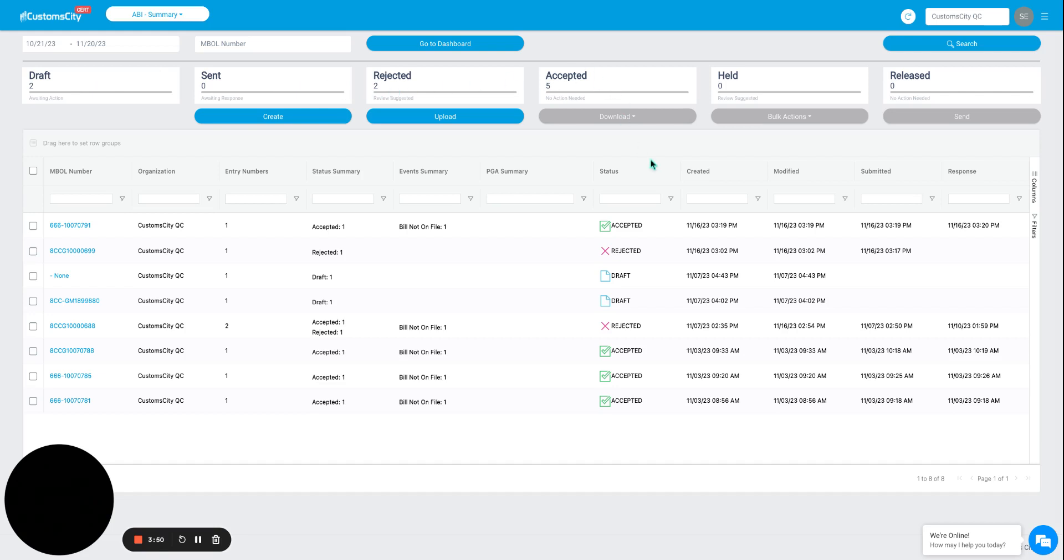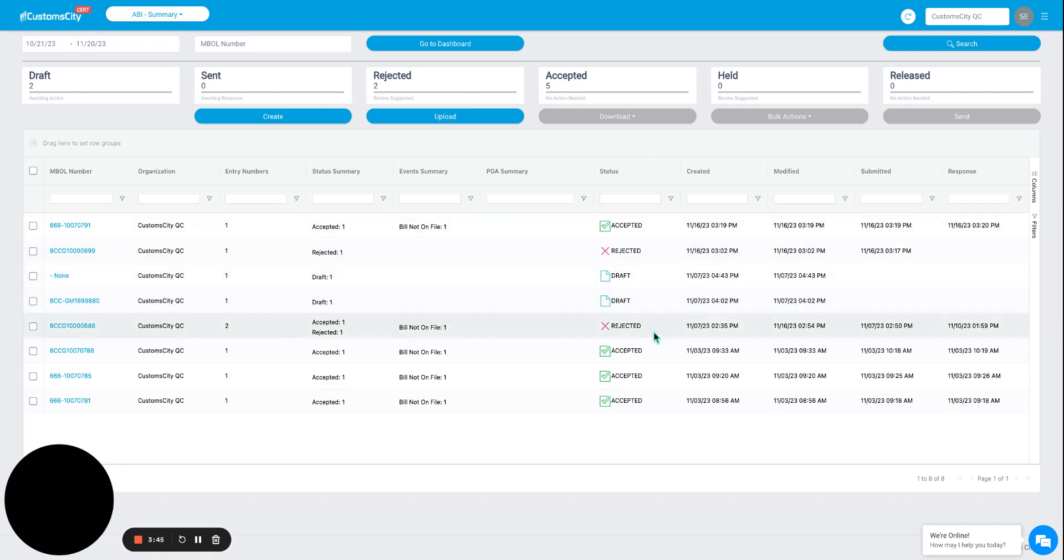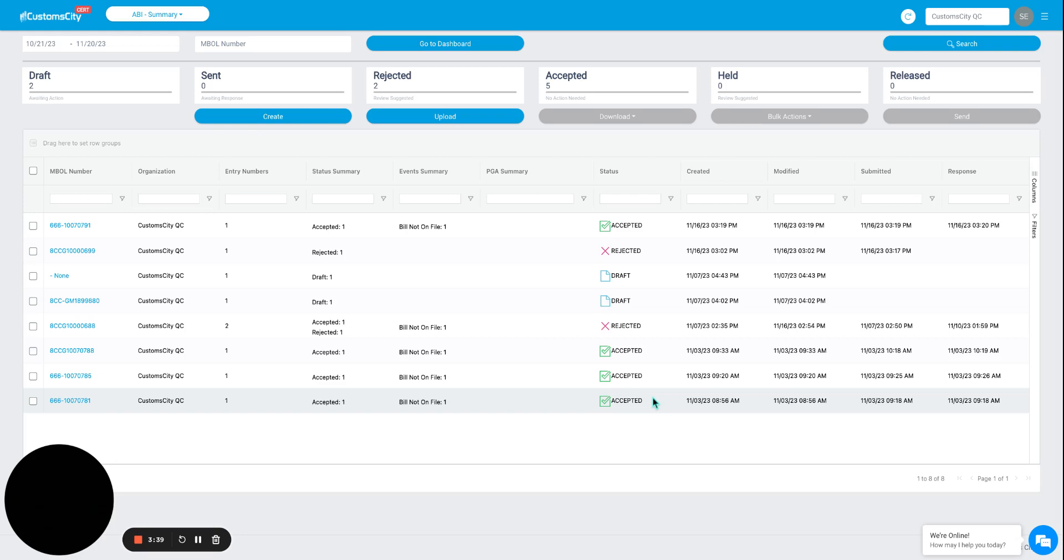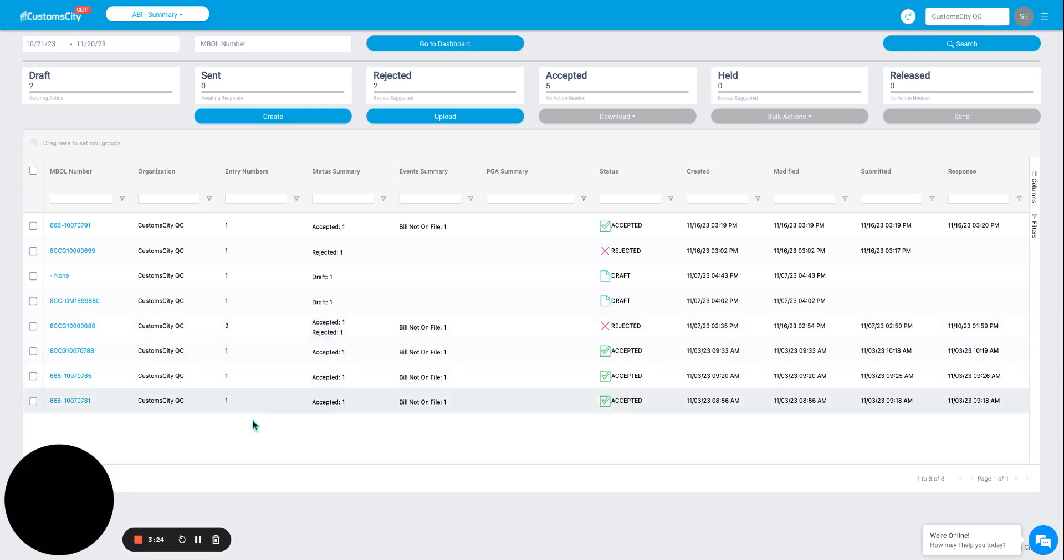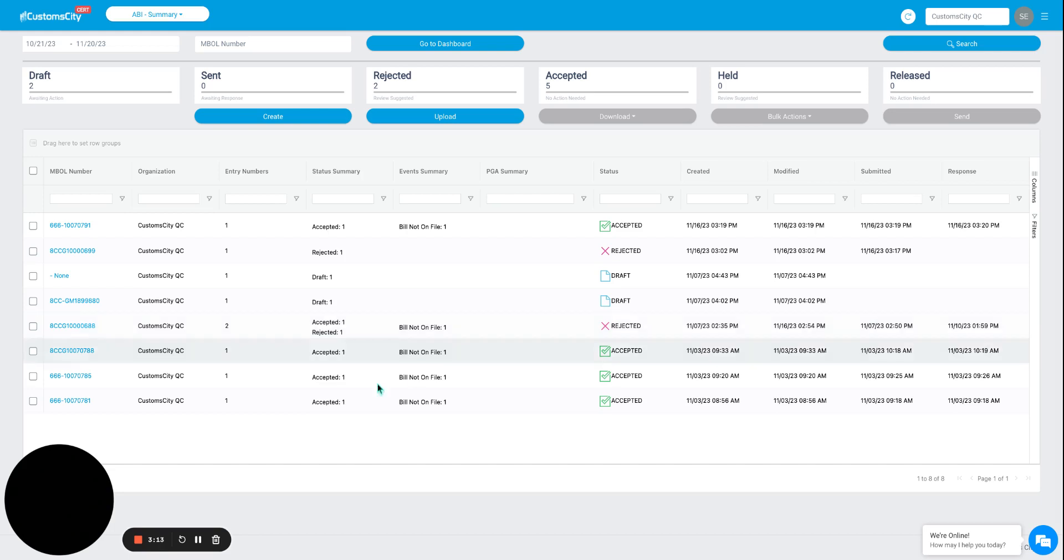Same down here. We can see both drafts, both of the entries that have been rejected, and then one, two, three, four of the accepted entries. Now, where is that fifth one gone? If we look closely, this master bill of lading includes two entry numbers, one that has been accepted and one that has been rejected. We will display the most current status of each entry in case there is further action to be taken.